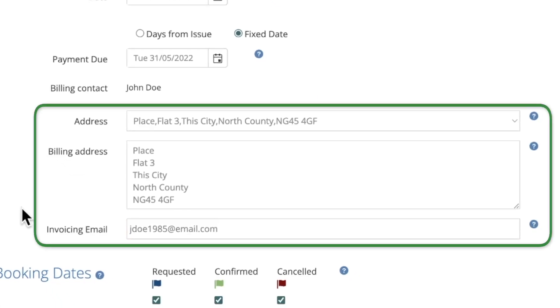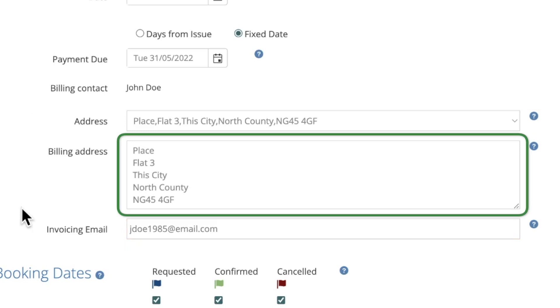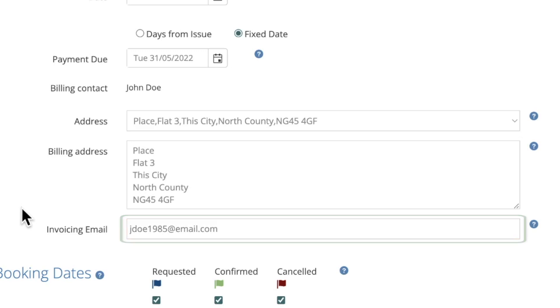In the billing address section you can choose from the list of addresses you've set up for this customer. This address box is also freely editable so you can type anything you'd like here. Below that is the invoicing email address. This is where the invoice will be sent and can be changed if the address is different to the one belonging to the person who made the original booking.